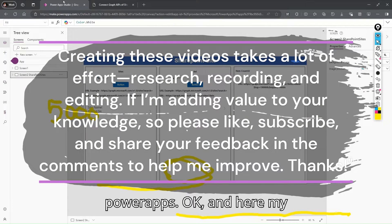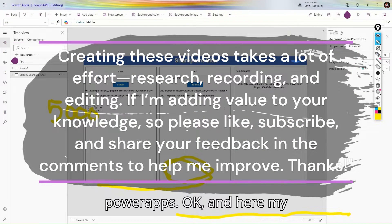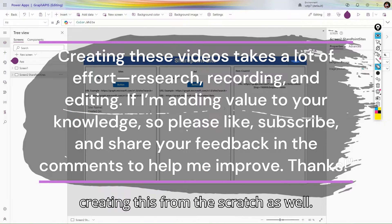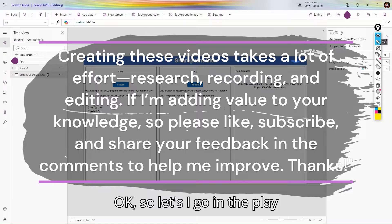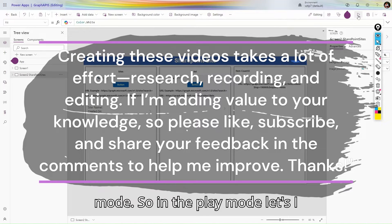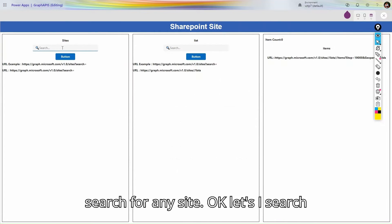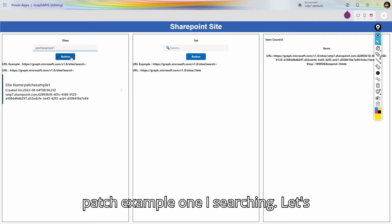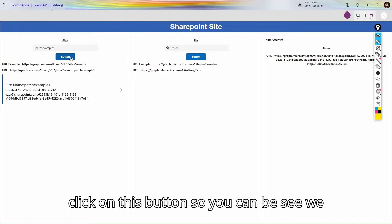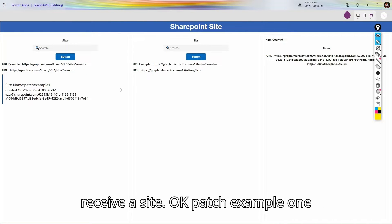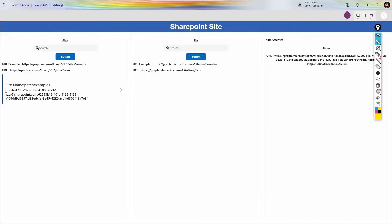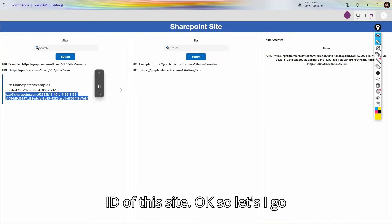Let's go to make.powerapps.com where my application is already built. We can also create this from scratch. Let's go into play mode and search for a site. I'm searching for 'Example One' and clicking this button. You can see we receive the site 'Patch Example One' with its created date and ID.